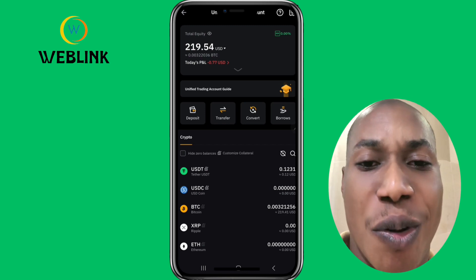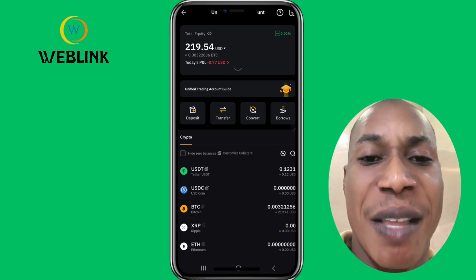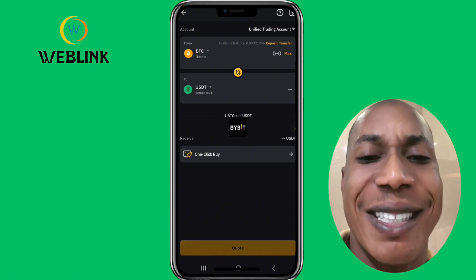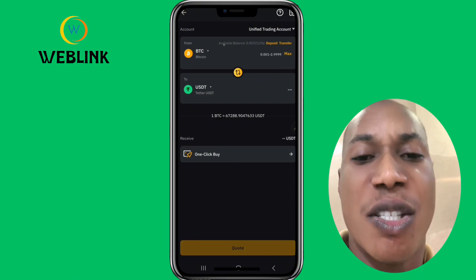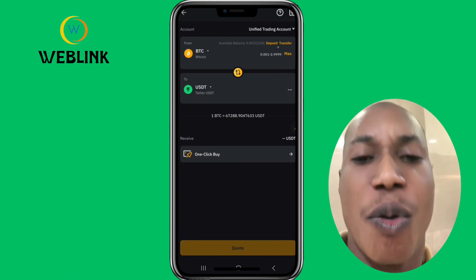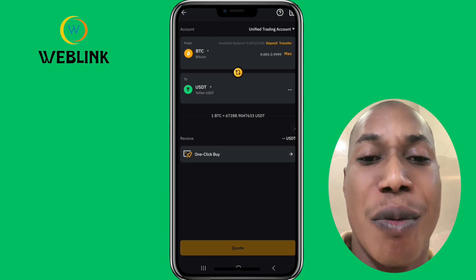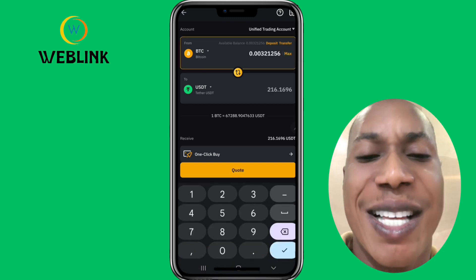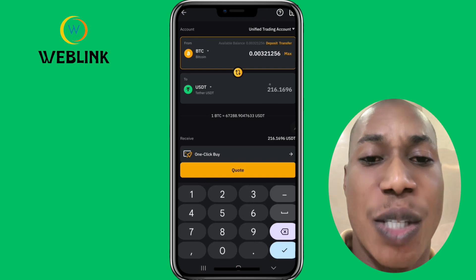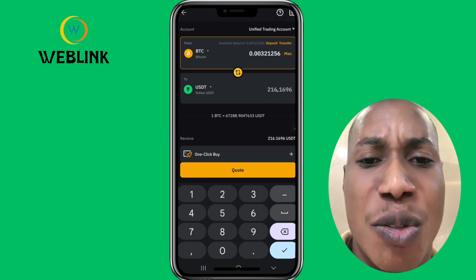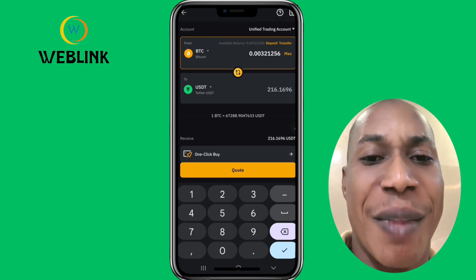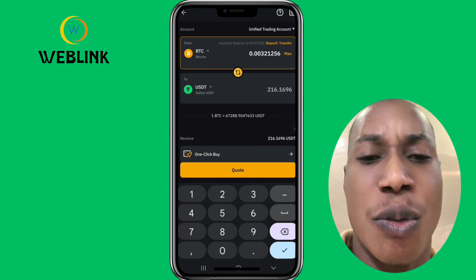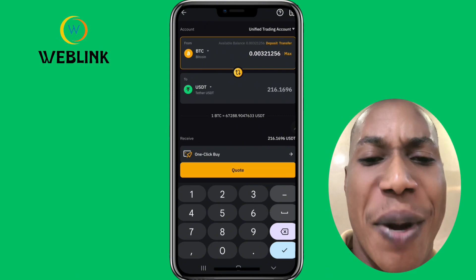You can see under BTC I have 219.41 USD here. I want to convert this to USDT. I can quickly just do it from this convert icon here — I'll select it and it will show me the value I have. I want to convert everything, the 220, the maximum value. The quote it is going to give me is 216.16.